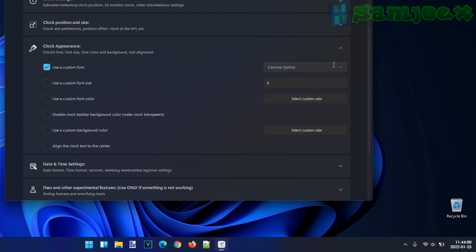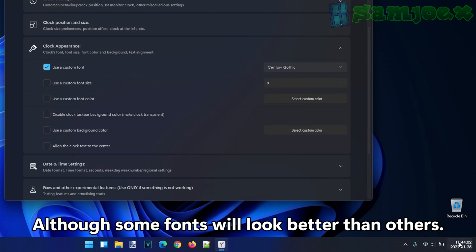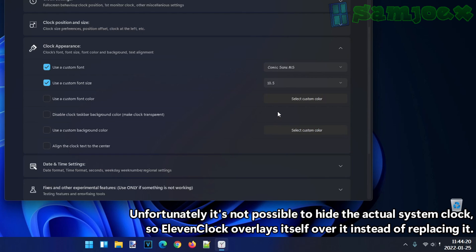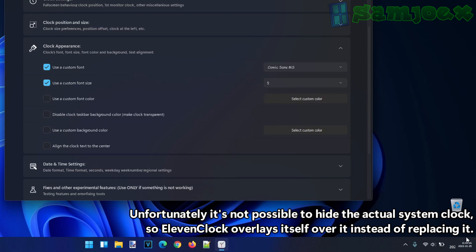Any fonts that you got installed in this system, 11clock should support. You can even customize the size of the font too. You can make it huge. You can make it really tiny too if you want.